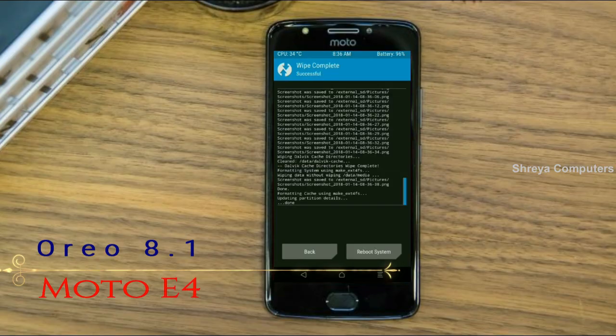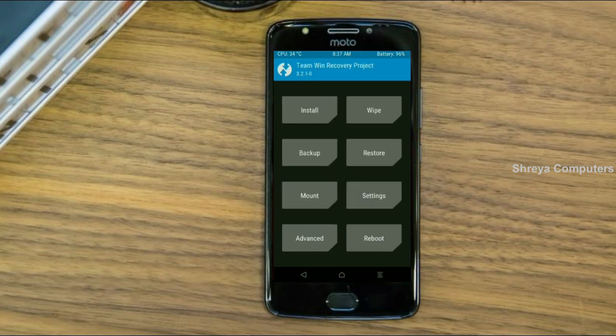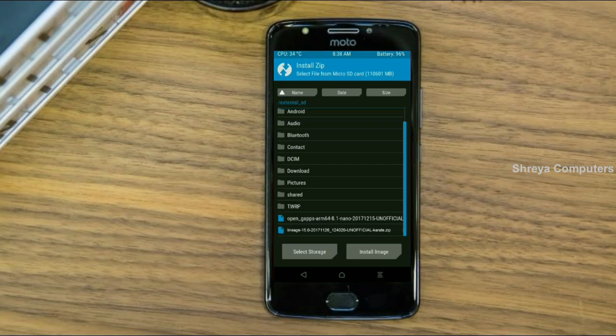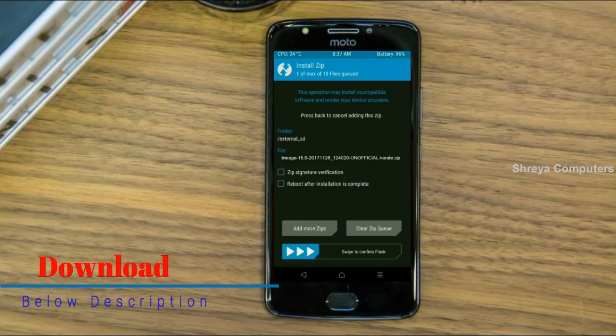Go back to install the ROM. Press back and select install. Select the Oreo 8.1 ROM. Here I provide the latest version custom ROM and GApps which are suitable for your device — please find the download links in the description below. After selecting the Oreo 8.1 ROM, swipe right to install.